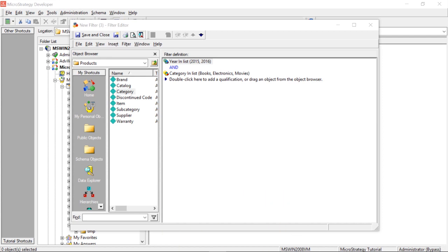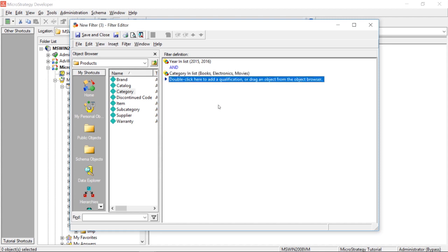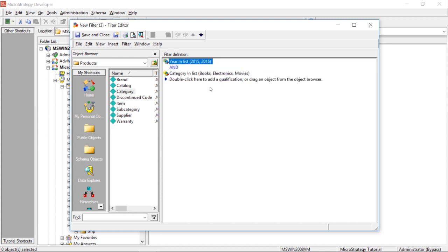All right, now I have a filter here on the screen, and you can see it's just a filter on year, 2015 and 2016, and we're also selecting a few categories: books, electronics, and music. Now this is fine in most cases, right? Let's suppose we want to filter for these years in these categories, but what if we wanted only books for 2015, and maybe electronics for 2015, and we wanted 2016, but we only wanted to see movies for 2016.